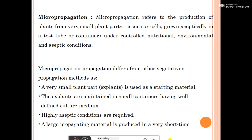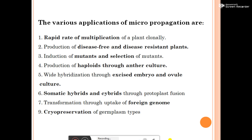Highly aseptic conditions are required. A large amount of propagating material is produced in a very short time — through micropropagation we can produce a large number of plants within a short time.